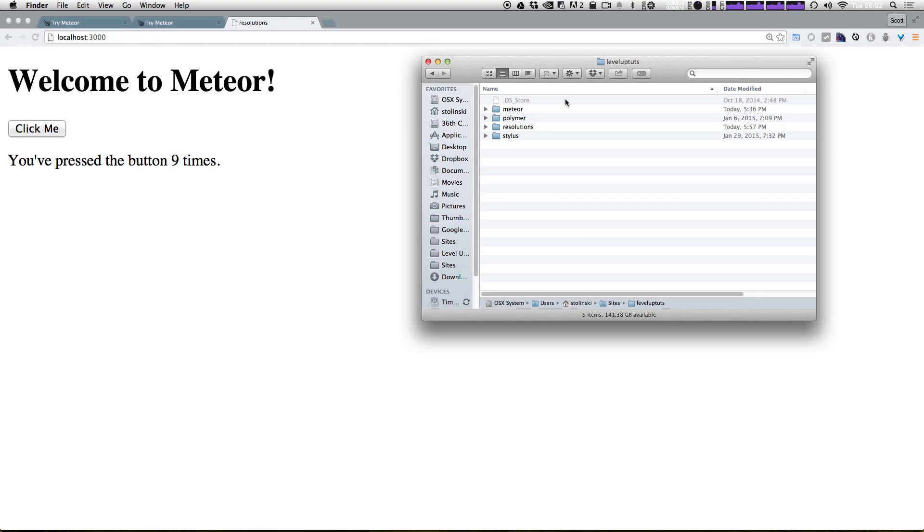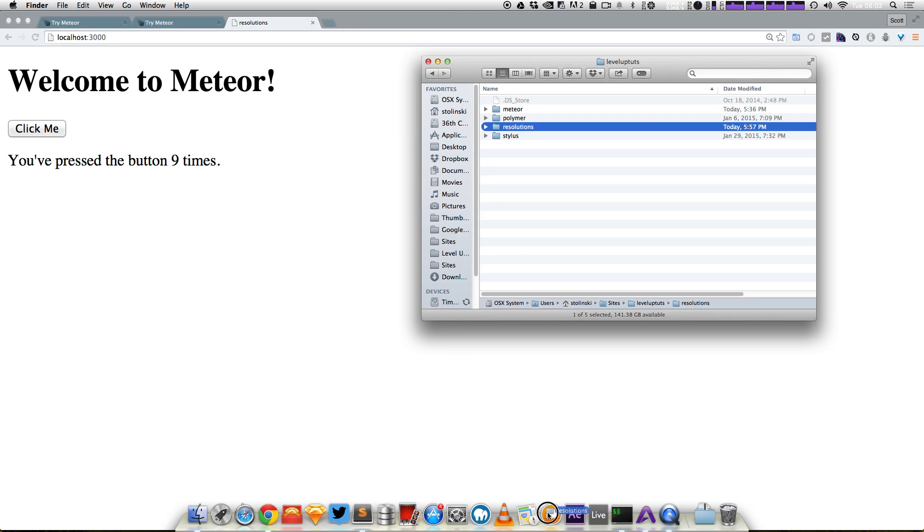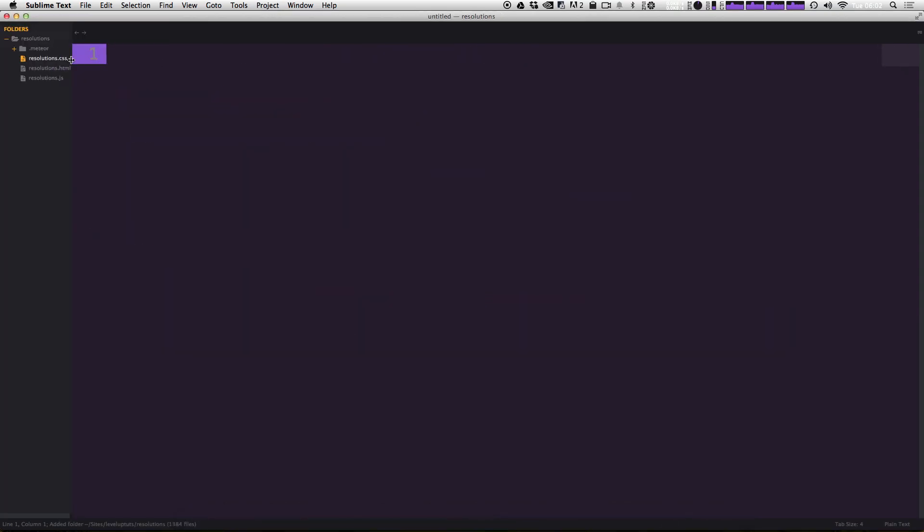So we have our project. We've started it. It's been created. And while we're not going to get into the actual creation of our resolutions code in this video, what we are going to do is show you a little bit of the Meteor code that was generated and what's doing what within this demo. So when we used create, it created this code for us in our folder, which was resolutions. I'm just going to drag this folder into my Sublime Text so we can take a look.